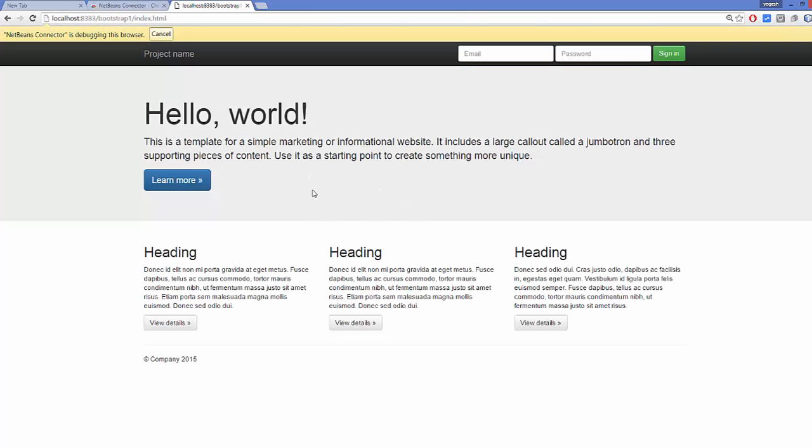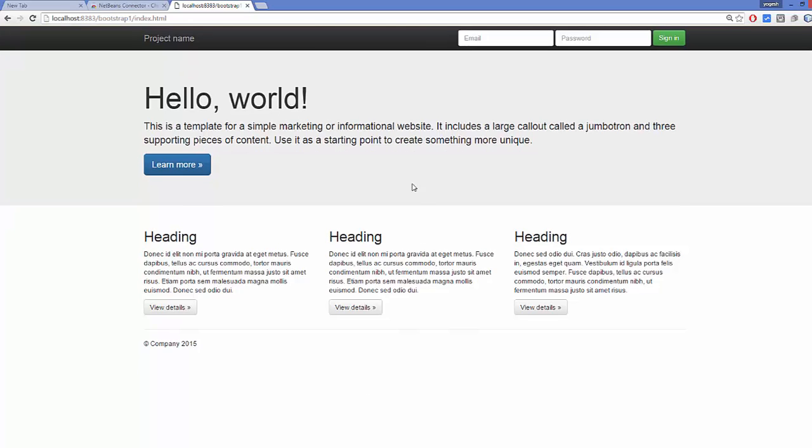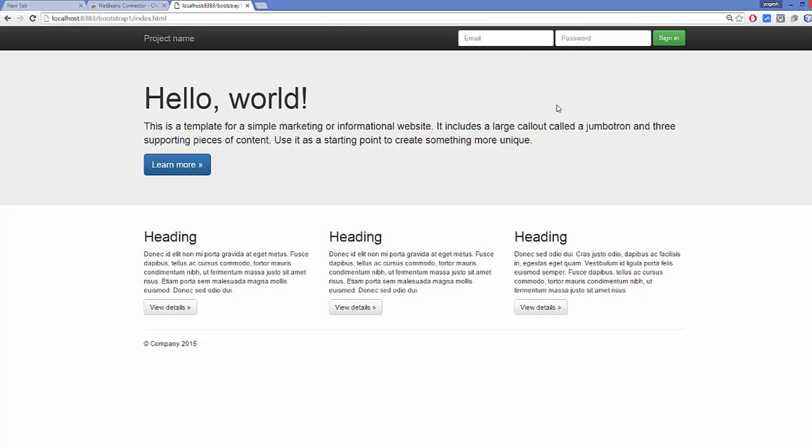As you can see, NetBeans has provided you this Bootstrap template. You have your navigation bar, the jumbotron here, and a few sections. This template you can modify and create your own design starting from here. You don't need to start from scratch whenever you're creating your Bootstrap project in NetBeans IDE.